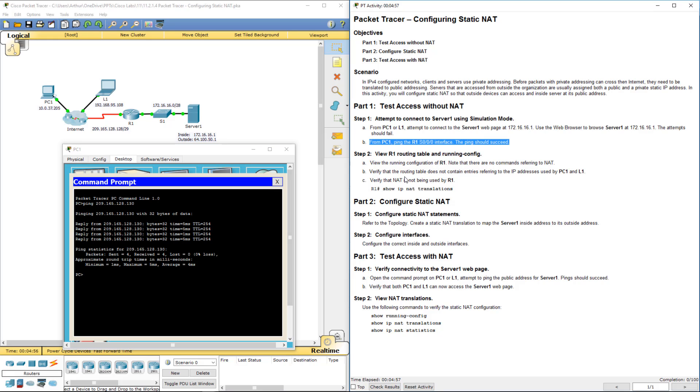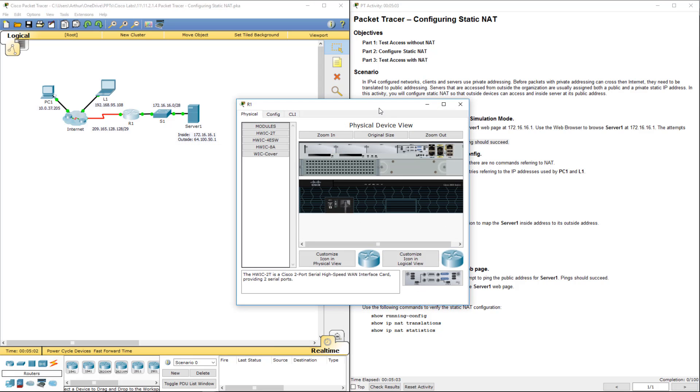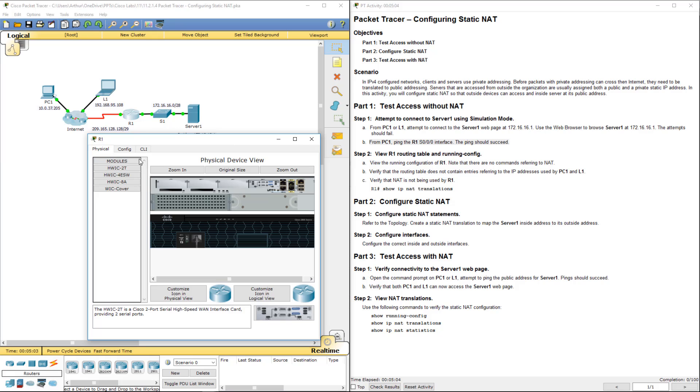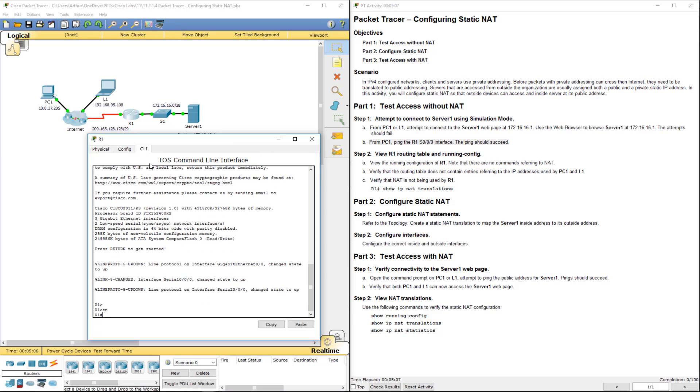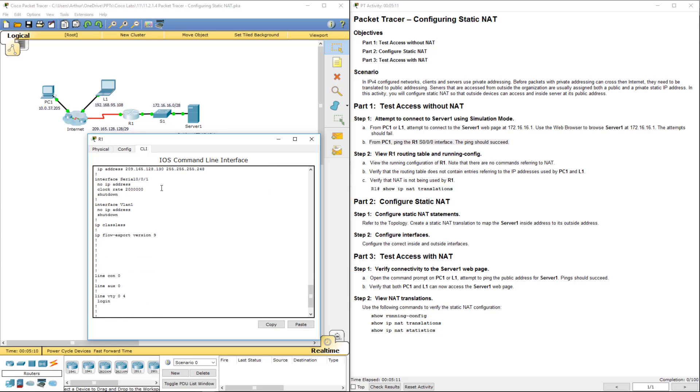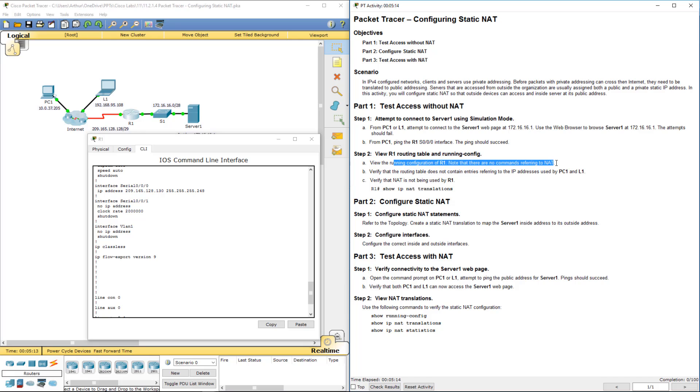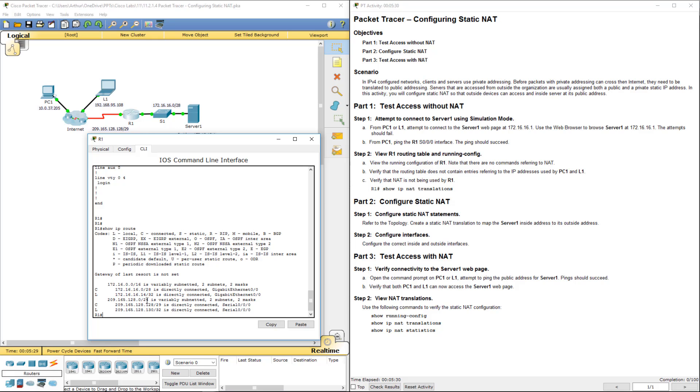Alright, so let's view the running config. Enable, show run, there is no NAT. So verify the routing table does not contain an entry referring to... Show IP route. Show IP route. Alright, there is nothing there for PC1 or Laptop1.